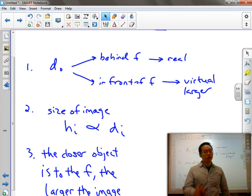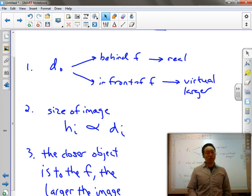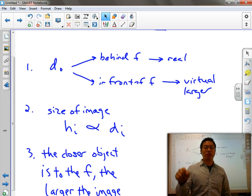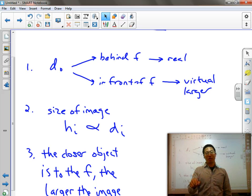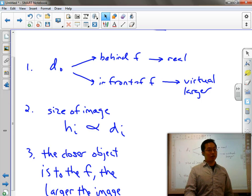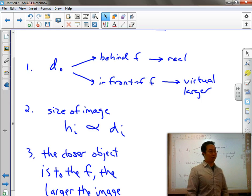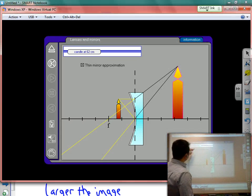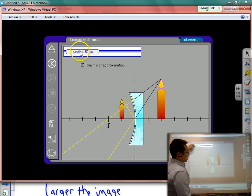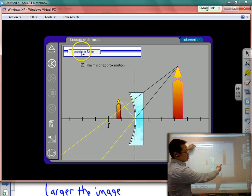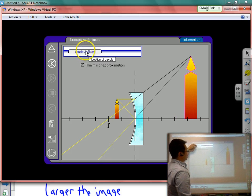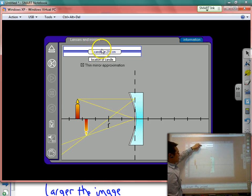Rule number two: the size of the image — the height of the image — is directly proportional to the distance of the image from the mirror. Meaning that if you have a larger image, it's literally farther away from the mirror. Whether the image is real or virtual, this holds true. We can see that as the virtual image gets larger and larger, it gets further and further away. Same thing with the real image.